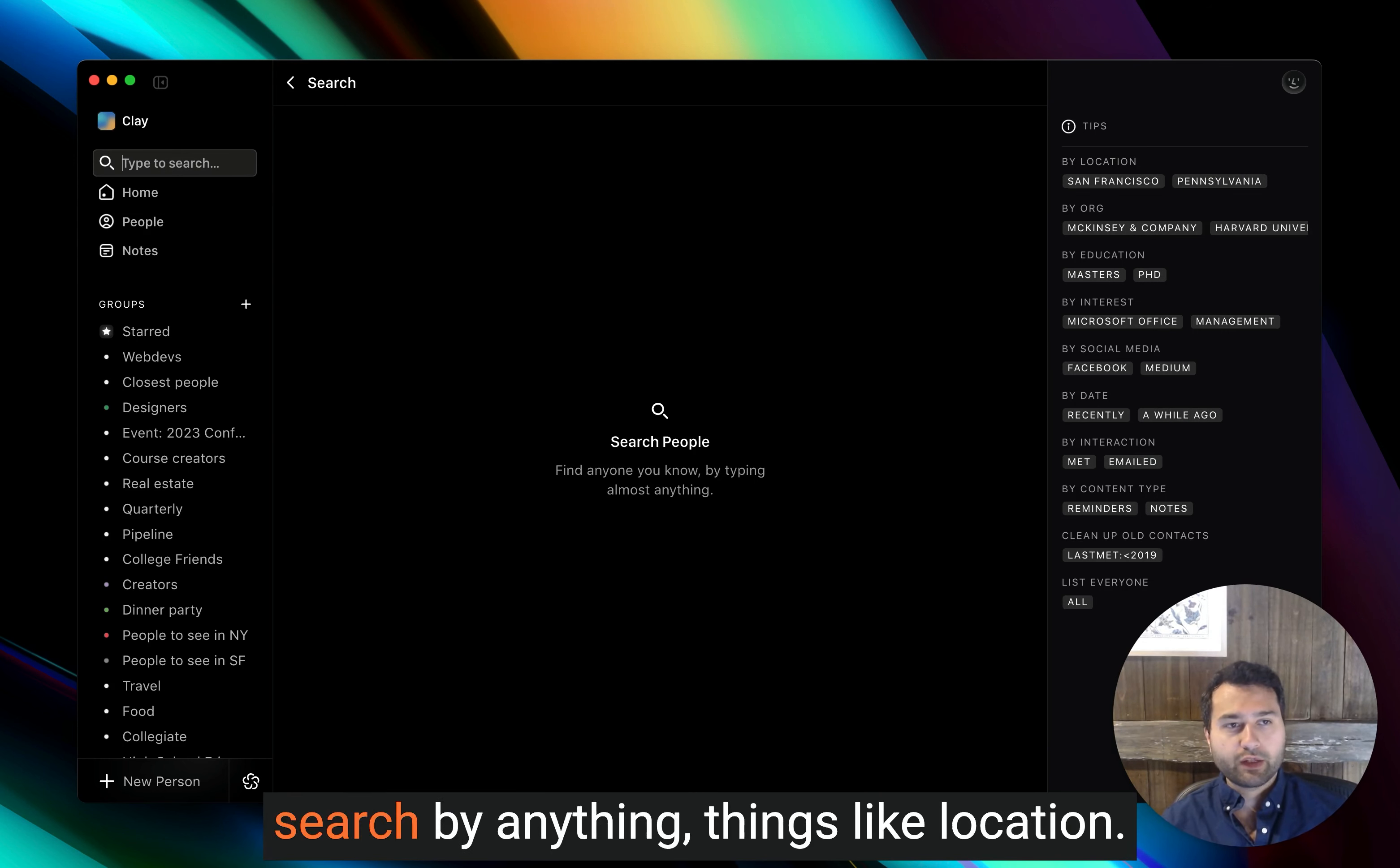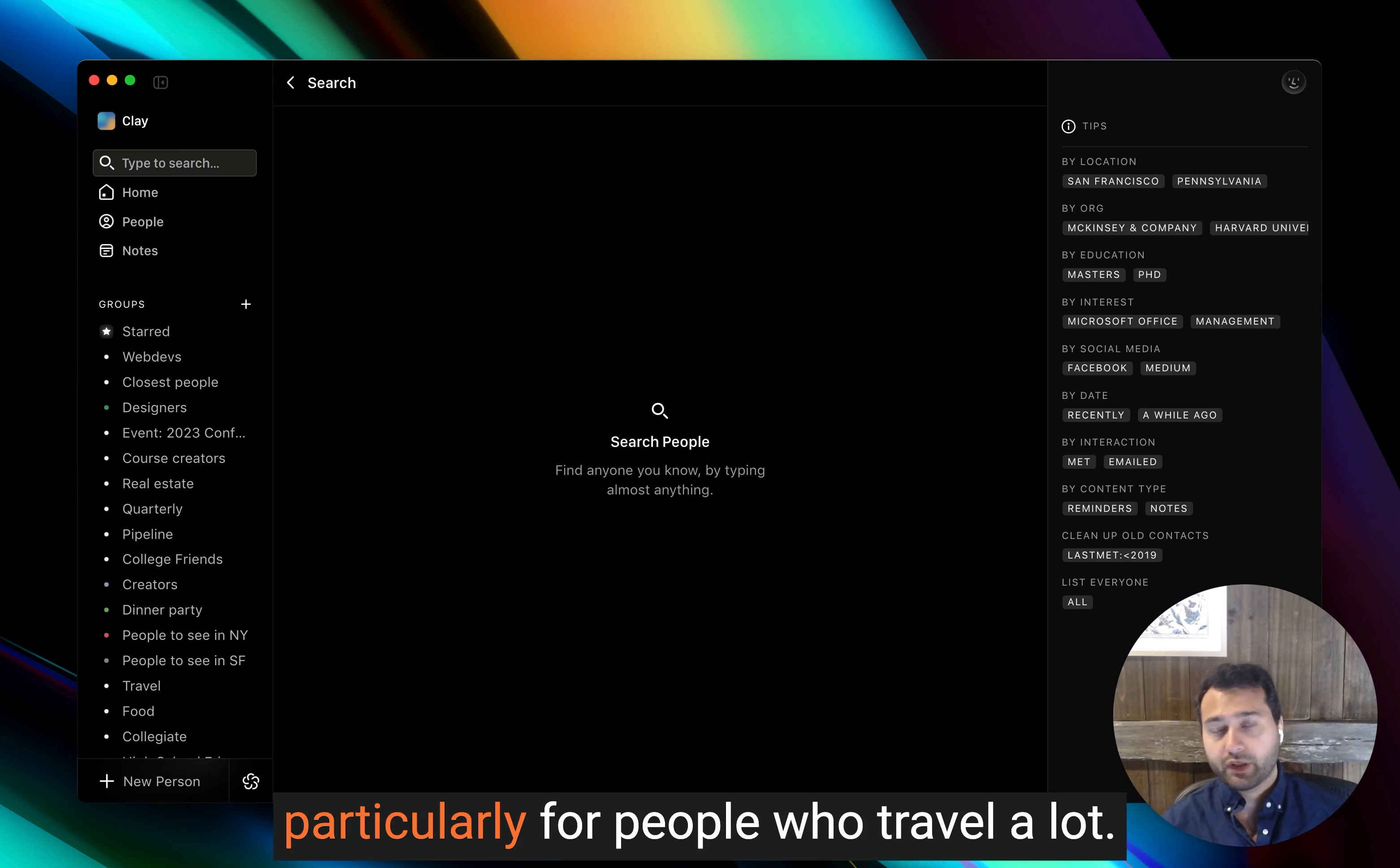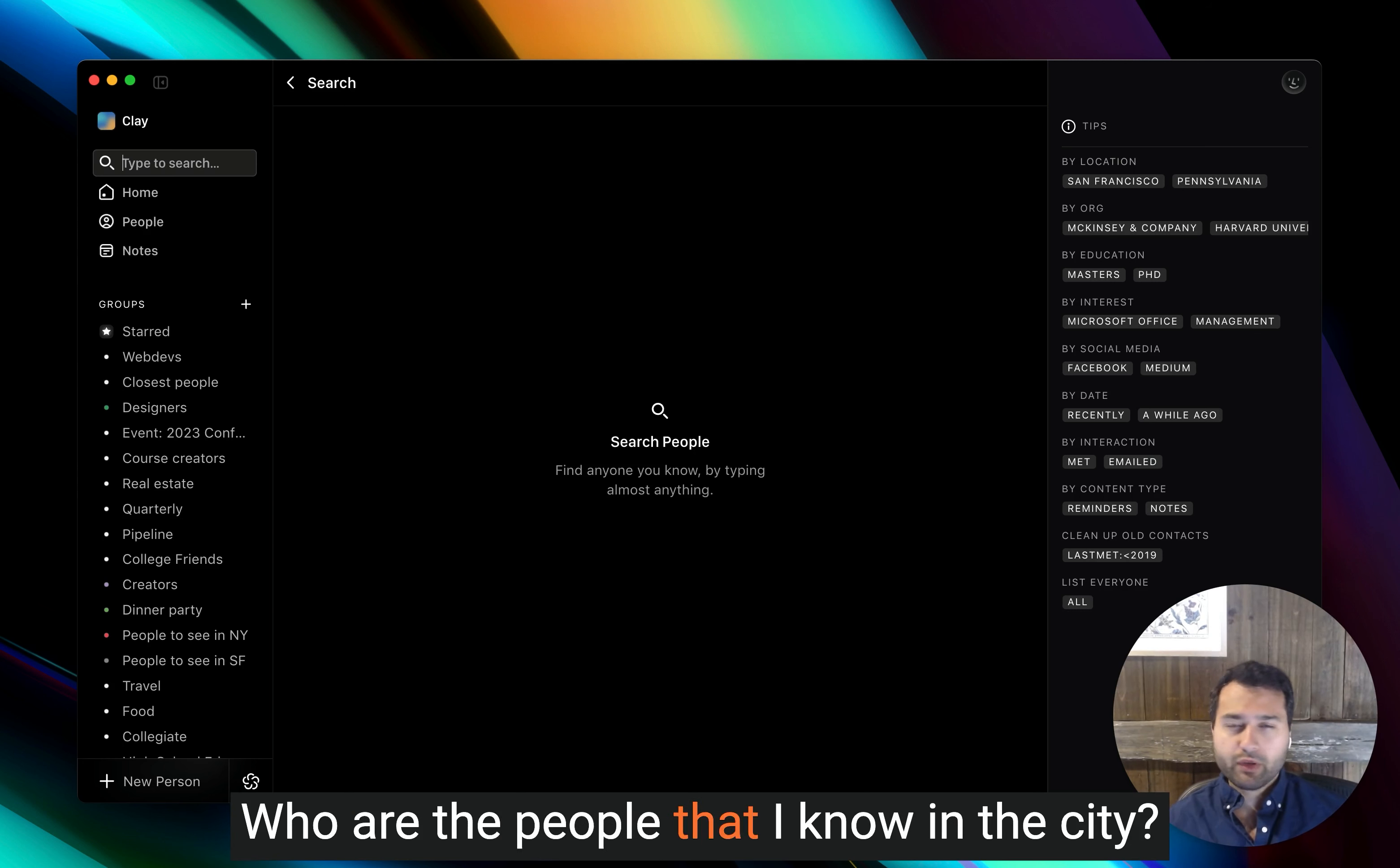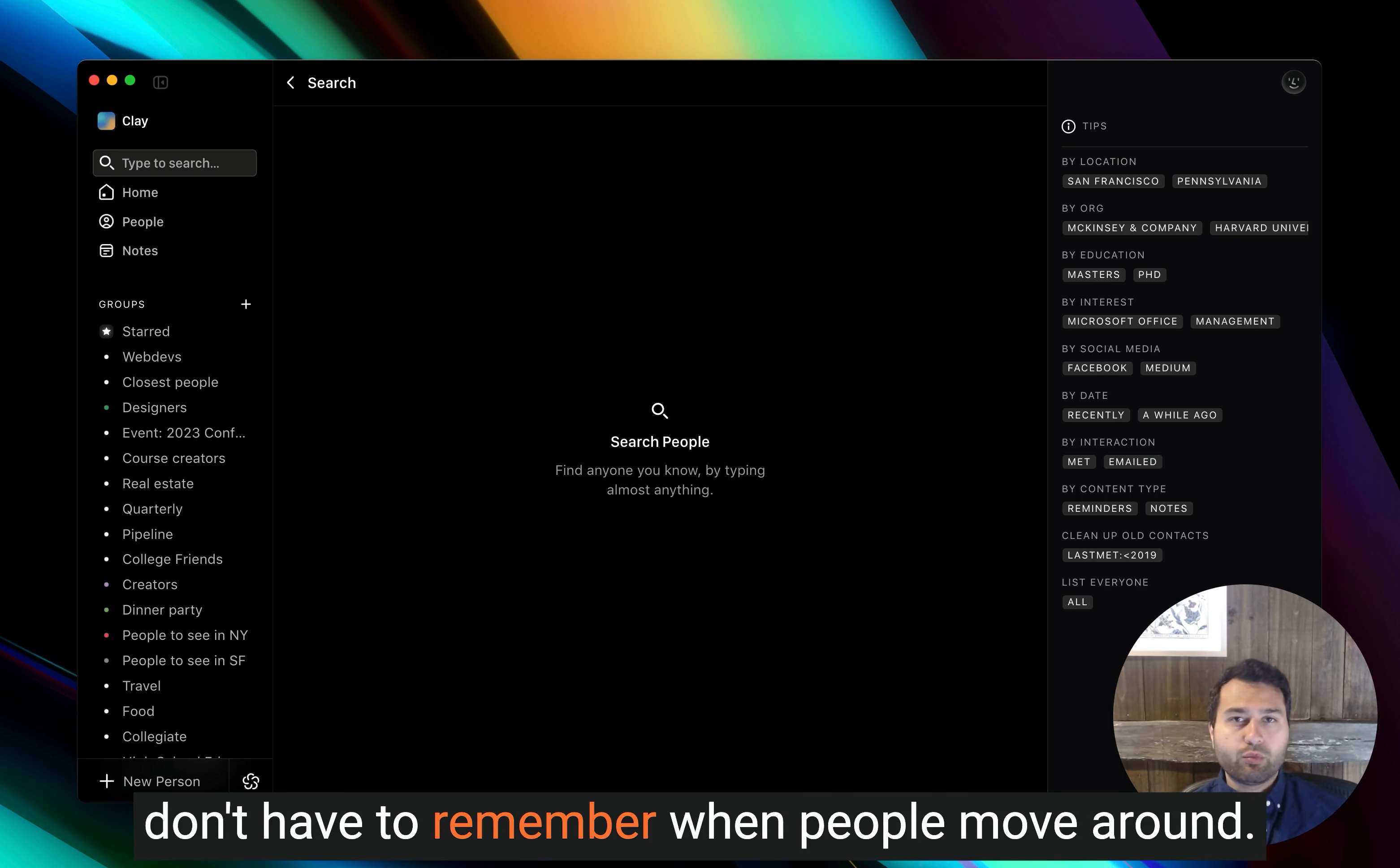But you can see that there, I can search by anything, things like location. Location is a very popular search term, particularly for people who travel a lot. Who are the people that I know in the city? We will keep that up to date for you over time so you don't have to remember when people move around.